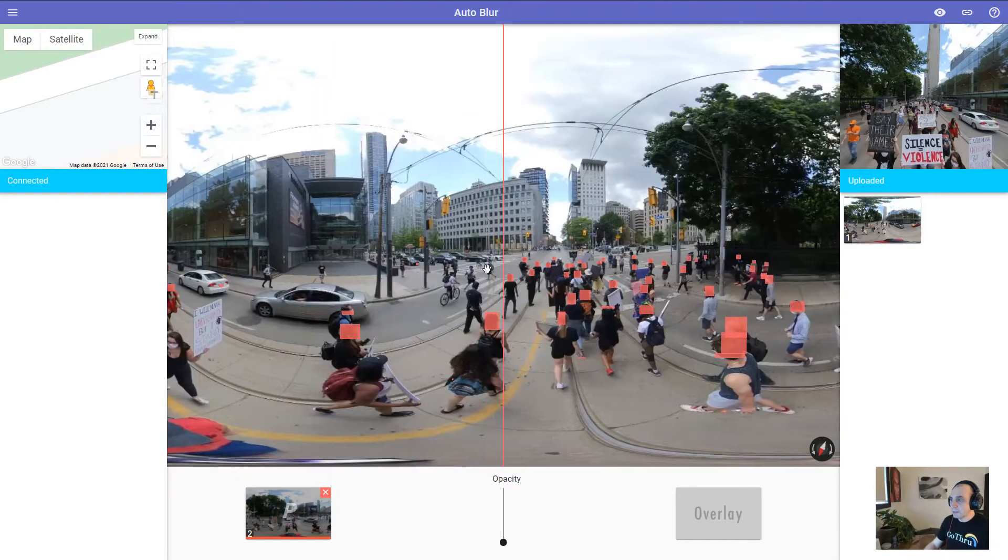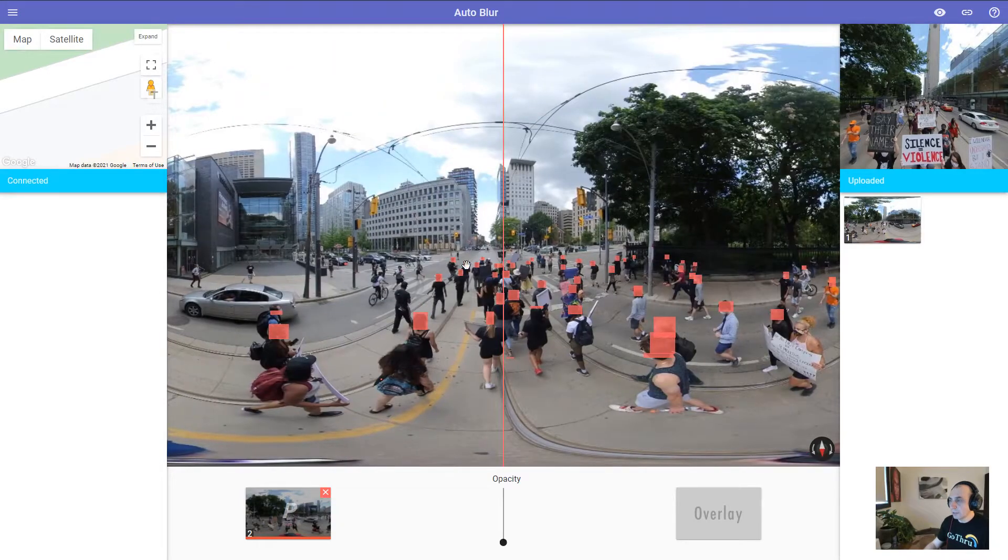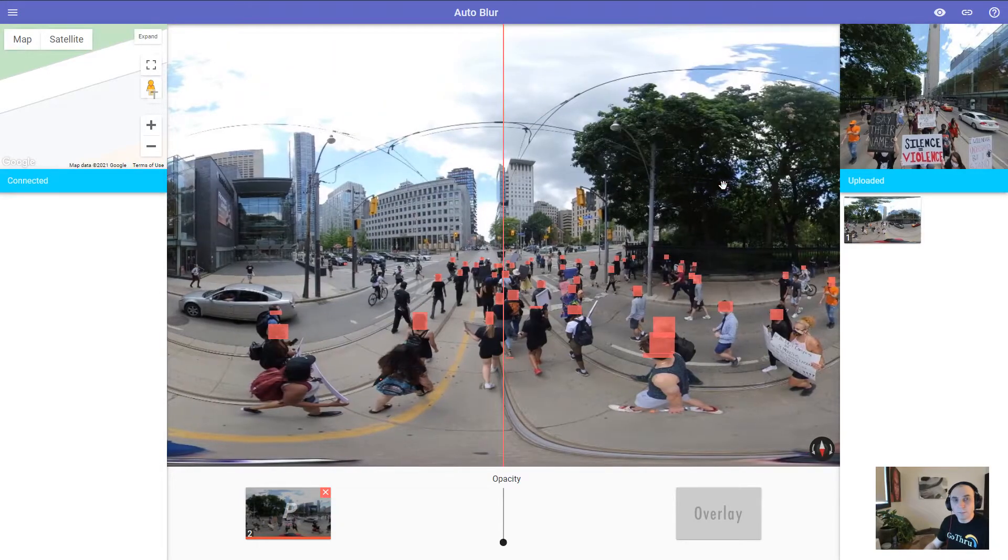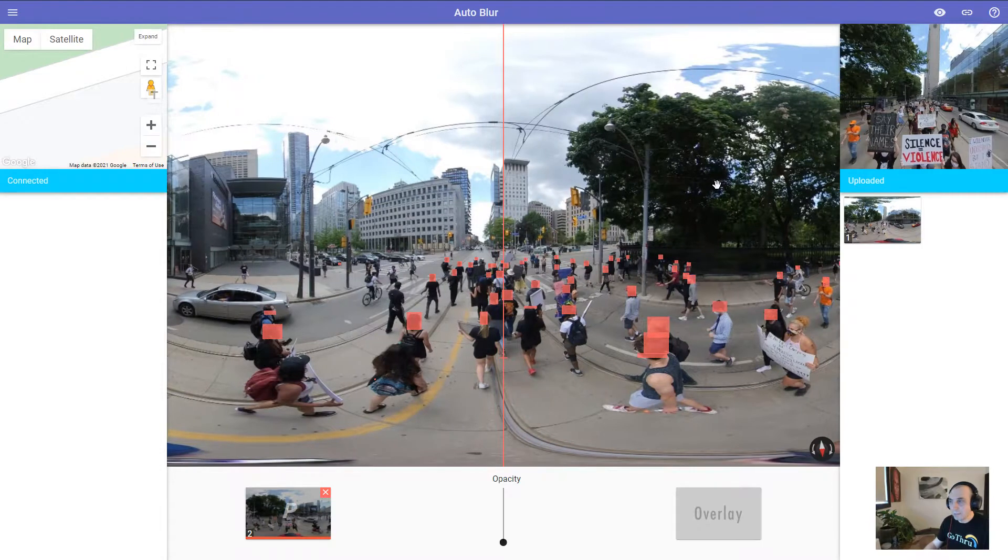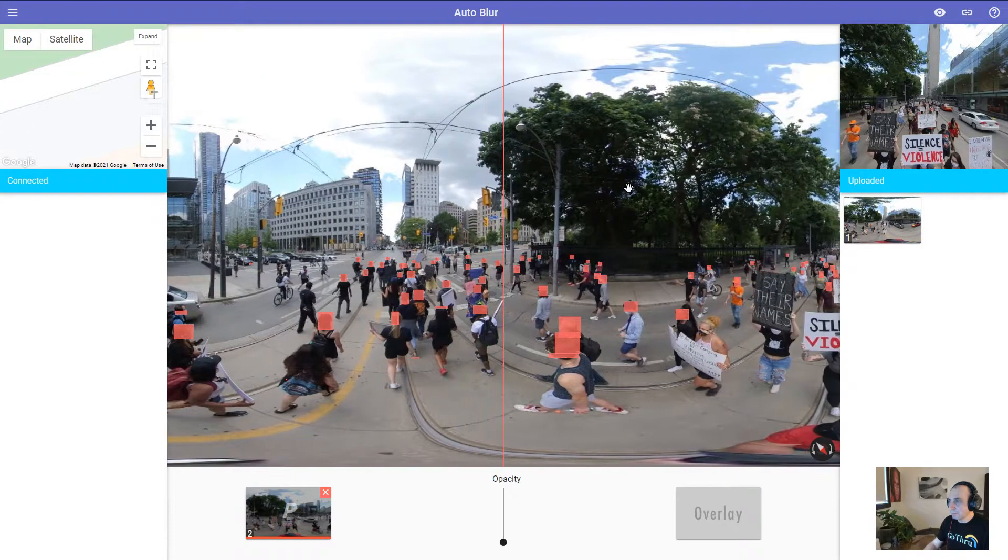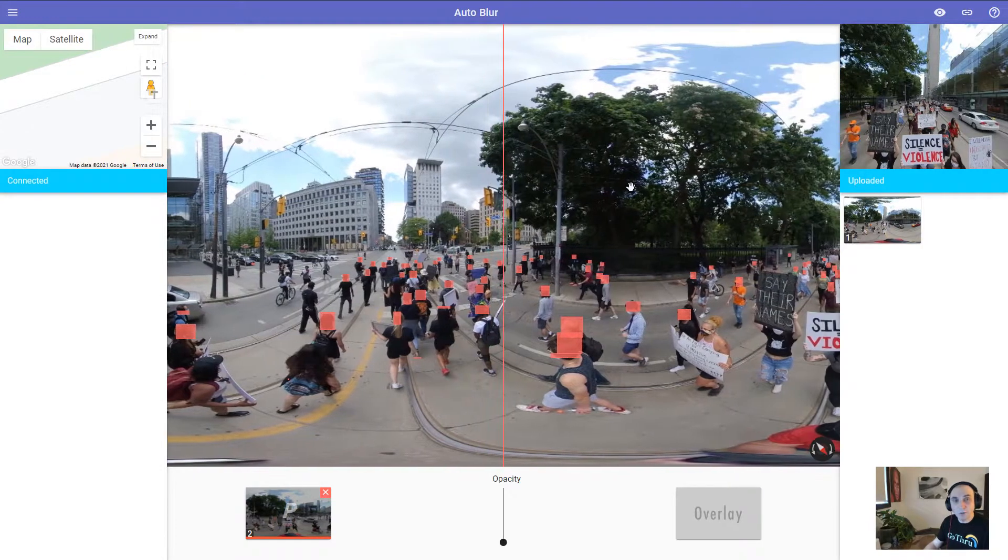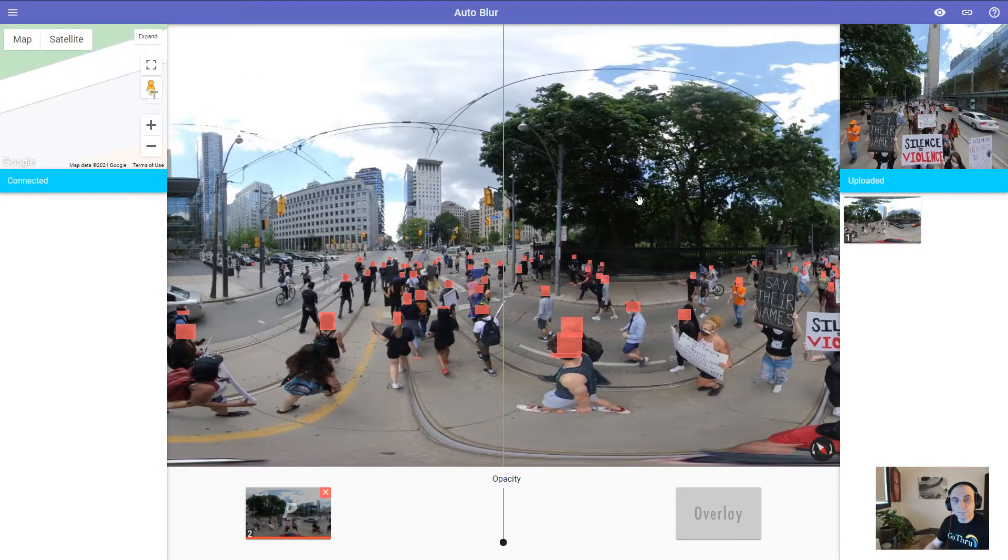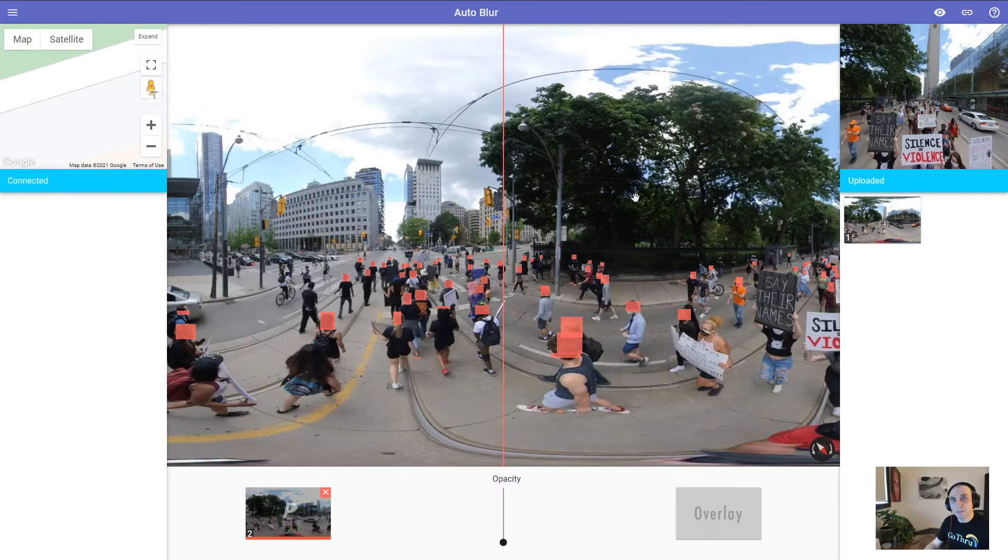So this is how you can blur with GoThru. If you have any questions, please contact us at support@gothru.co. Thank you.